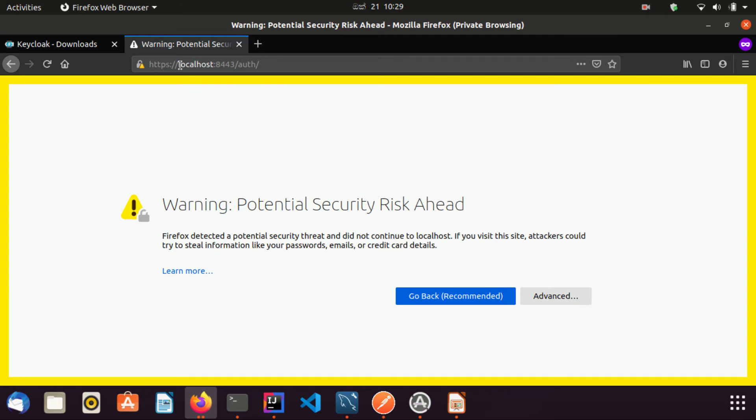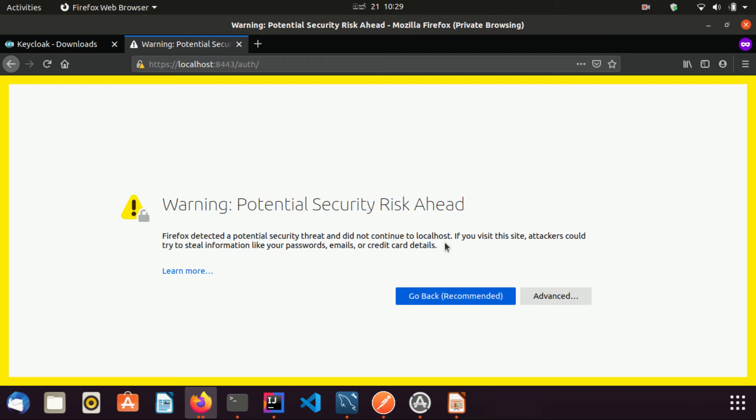The reason is we are using HTTPS to connect to the server and the server's certificate is not a valid one. Therefore, the browser shows this warning. But since this is a local server, we can ignore this warning and visit the admin console.